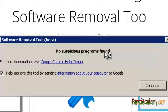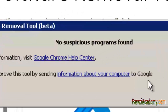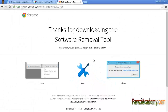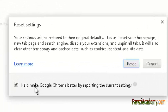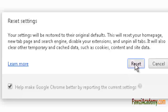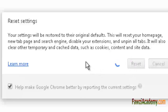Wait until you see the message 'Removal complete' or 'No suspicious programs found,' then click 'Continue' to quit the tool. If your computer needs to restart, the button will say 'Restart.' Chrome will automatically reopen, asking you to reset your browser settings. Click 'Reset.' Thank you for watching Fawzi Academy — please like and share this video.